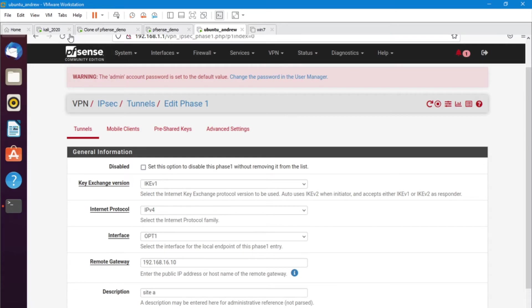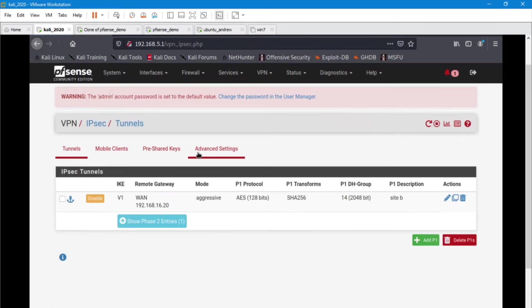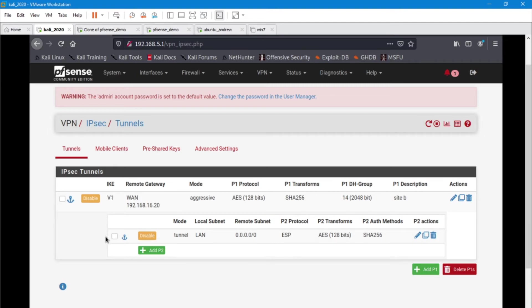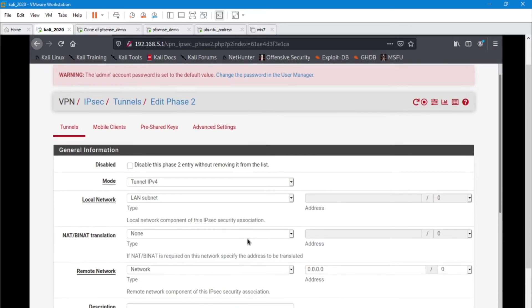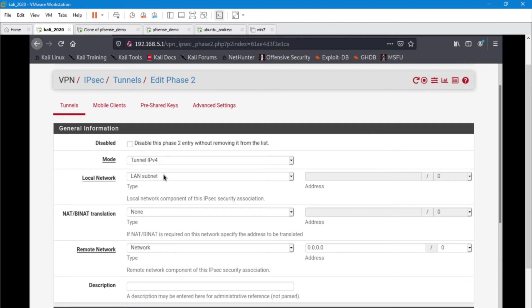I want to go over to the other side to site A and I want to look at the configurations for phase two. Once you've got the phase one complete, you're going to go in and there's going to be an option to click to add phase two. Go ahead and click that, and then we're going to go in here and it'll automatically put you into this configuration here. Now remember, this site A is the network that wants to connect with site B and also be able to access the internet. So the local network is going to be our LAN subnet. So everything on the LAN is the local network.